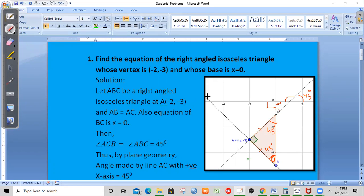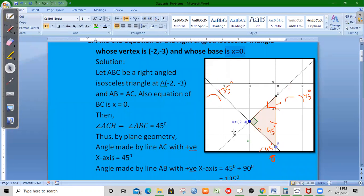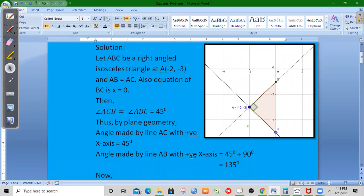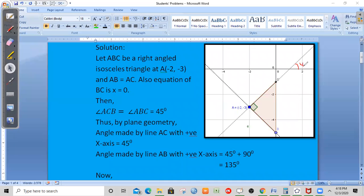The exterior angle of a triangle equals the sum of the two opposite interior angles, so 90 plus 45 is 135 degrees. The angle made by line AC with the positive x-axis in the positive direction is 45 degrees. The angle made by line AB with the positive x-axis is 135 degrees.